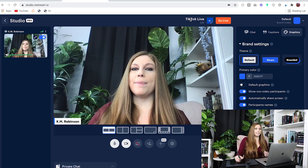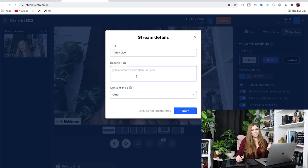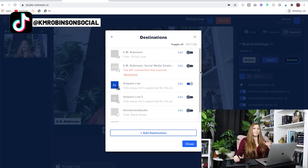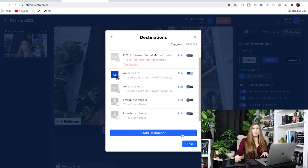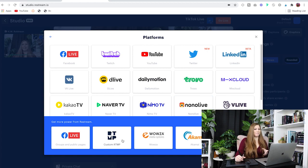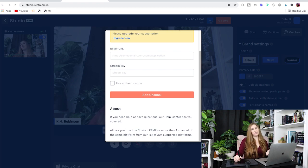Inside of Restream, you're going to go up to the top where it says your title for your show, type in your title name and description — which isn't going to go anywhere on TikTok — and set what type of content it is. Click the Next button, and at this point you have all of your destinations. Toggle on and off what you do and don't want. If it's not there, click Add Destination, and you'll be able to put in that custom RTMP — your server URL and stream key — and add that channel. You will be good to go on Restream.